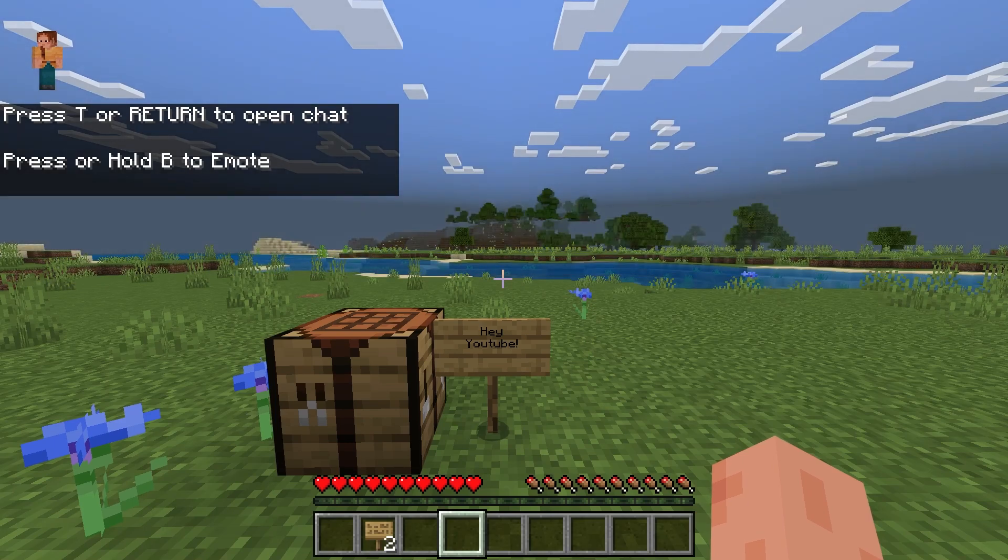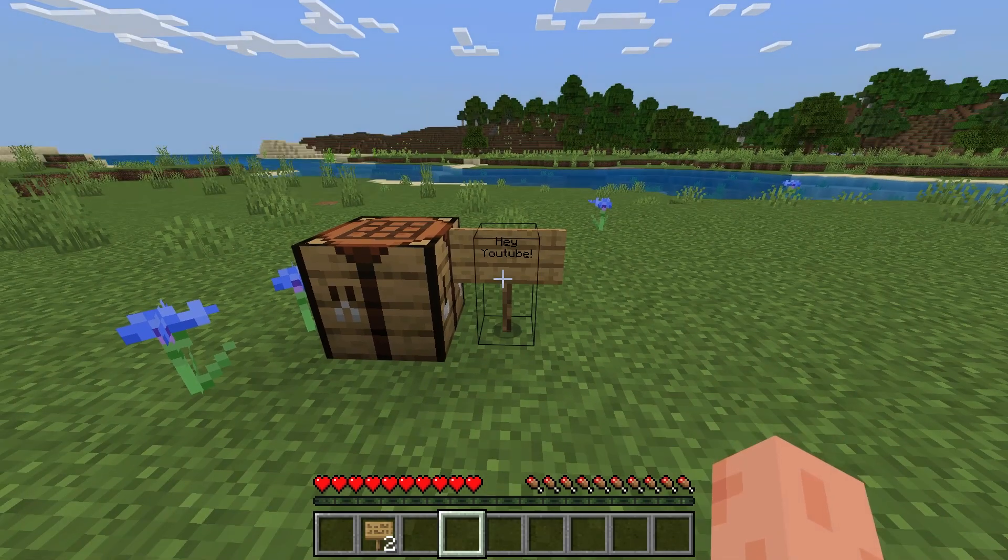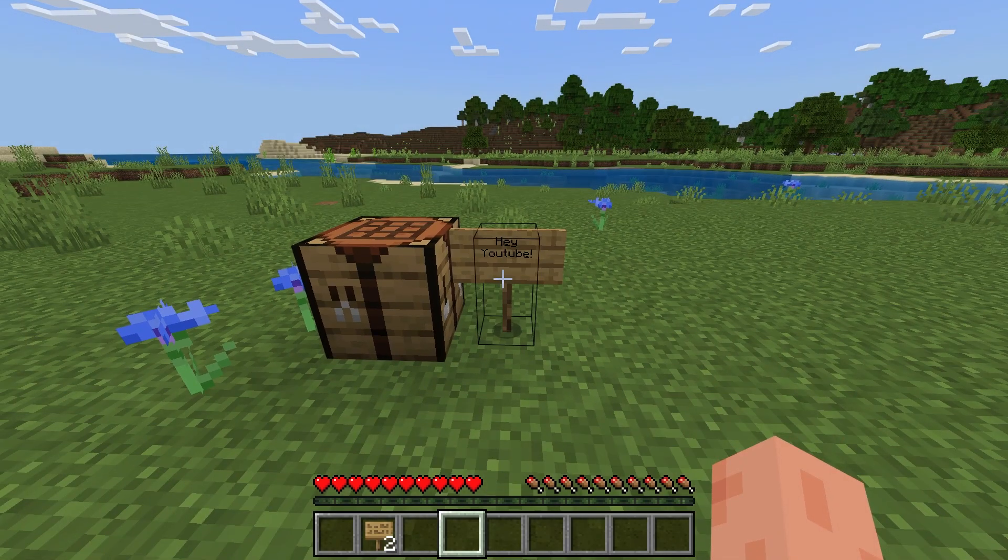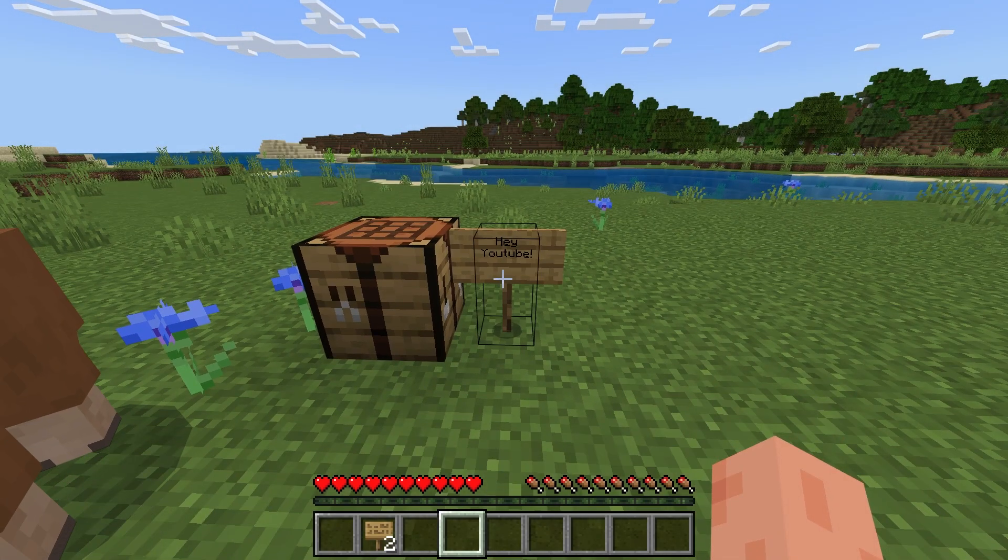You should then see your single player world loaded. And there it is. It's the exact same world as before. Now you can play with your friends in your own custom world.